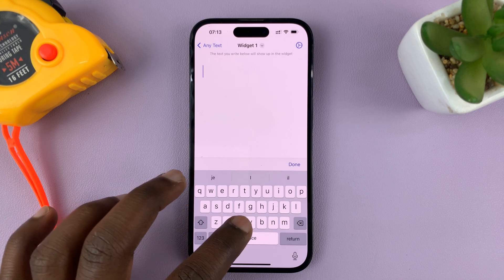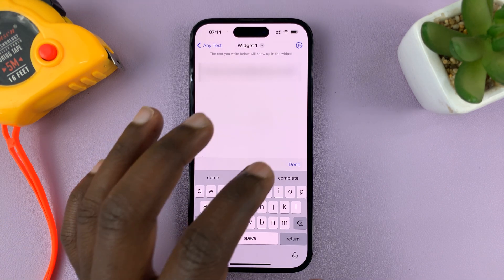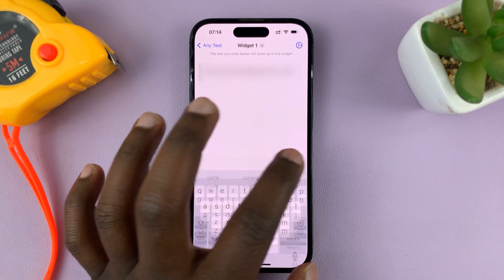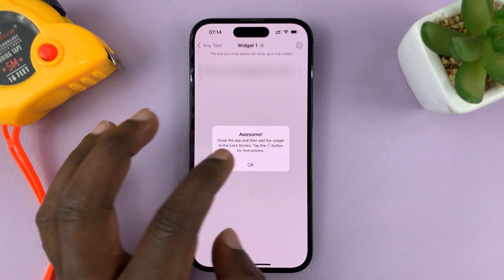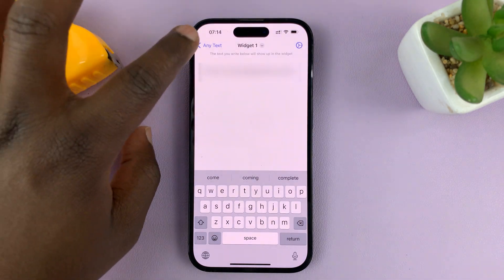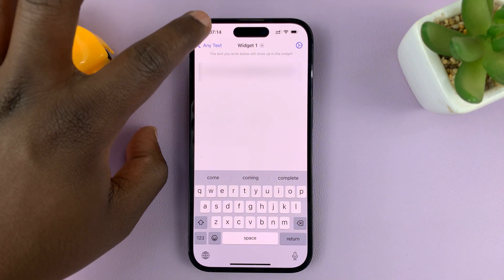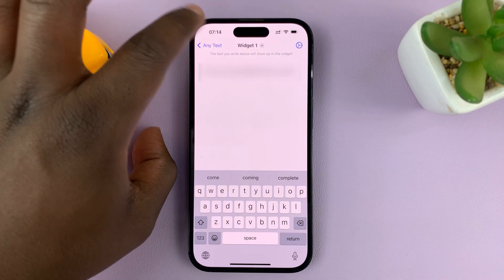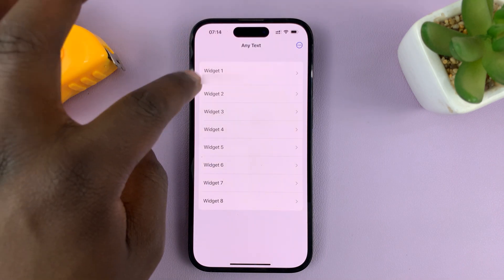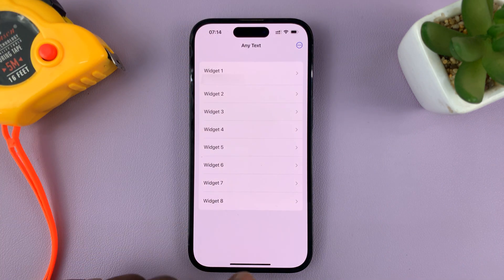Let me just type an email address here, and then tap on Done. So that's my email address — the one I want to add to the lock screen. You don't have to use an email address; you can use an alternative phone number. There's the email address on Widget 1.